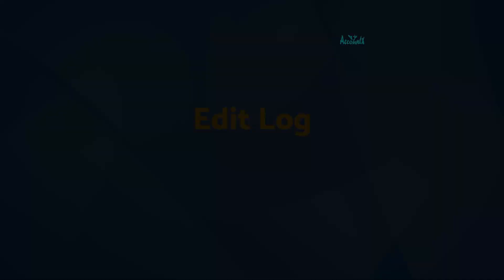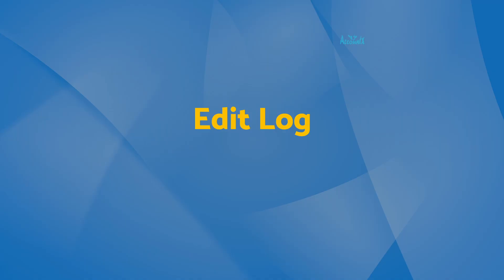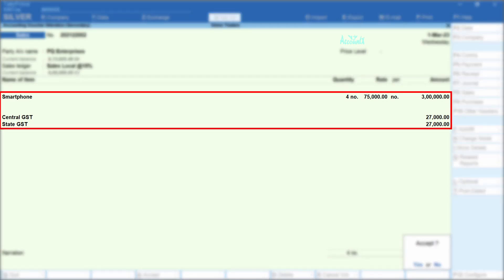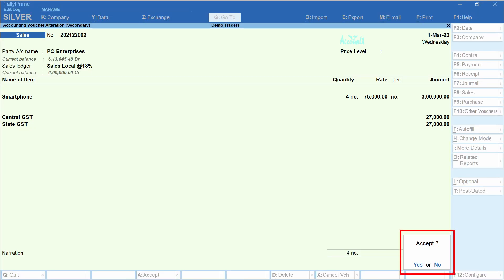Let's now see how this edit log feature works in Tally. For this, I have created a sales voucher. This is basically a transaction of sale of a smartphone — quantity 4 numbers at 75k each. GST is auto-computed. Let's accept this transaction. If you would like to know how to create sales vouchers, you may consider watching my earlier video — the link is in the top right corner.